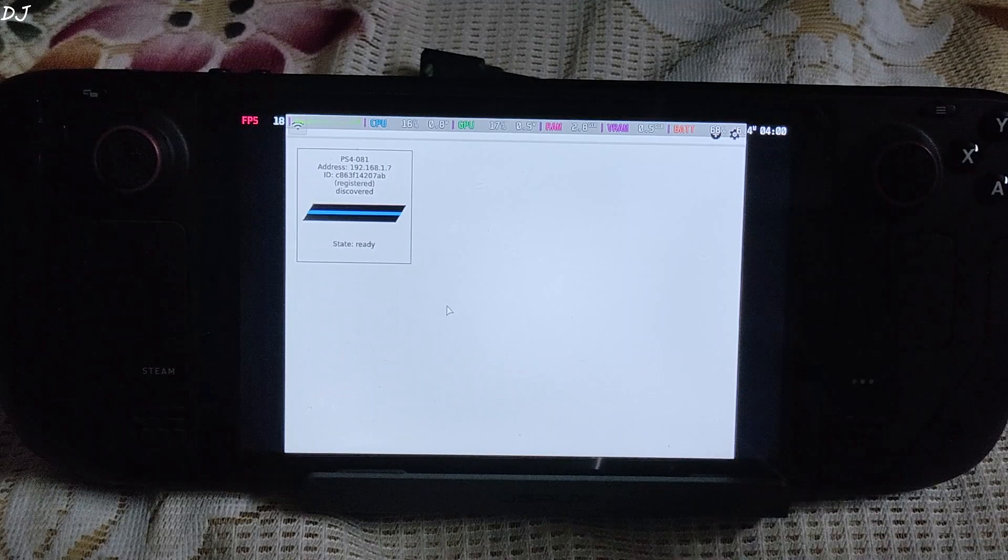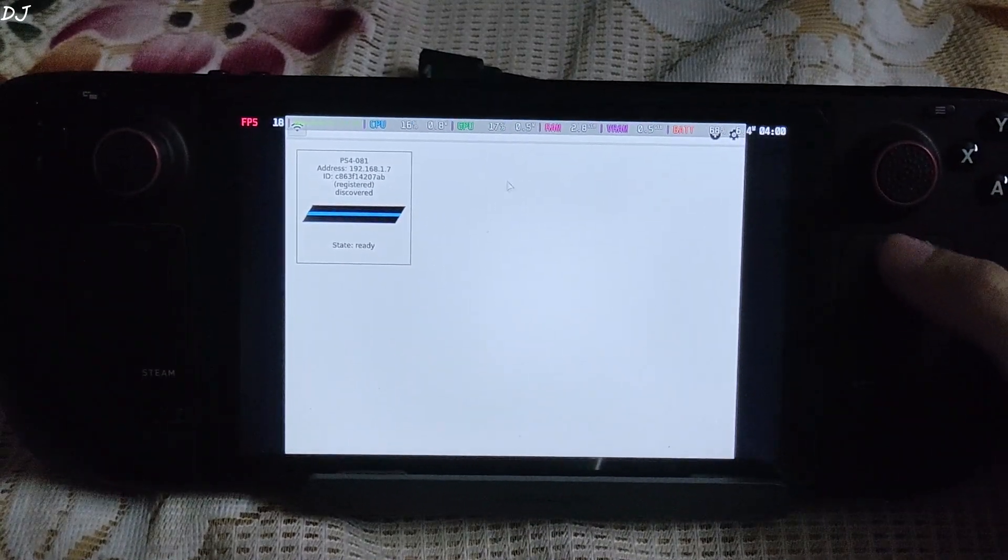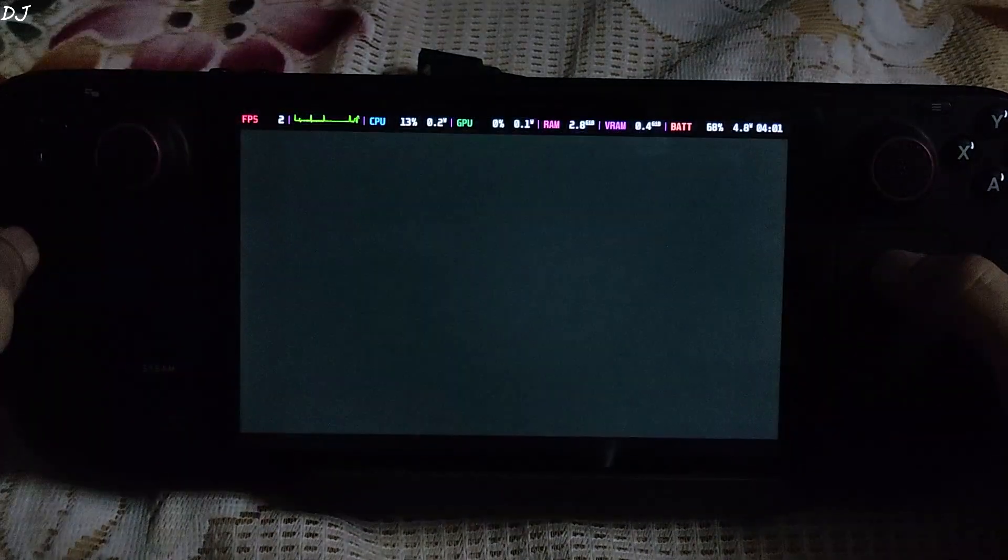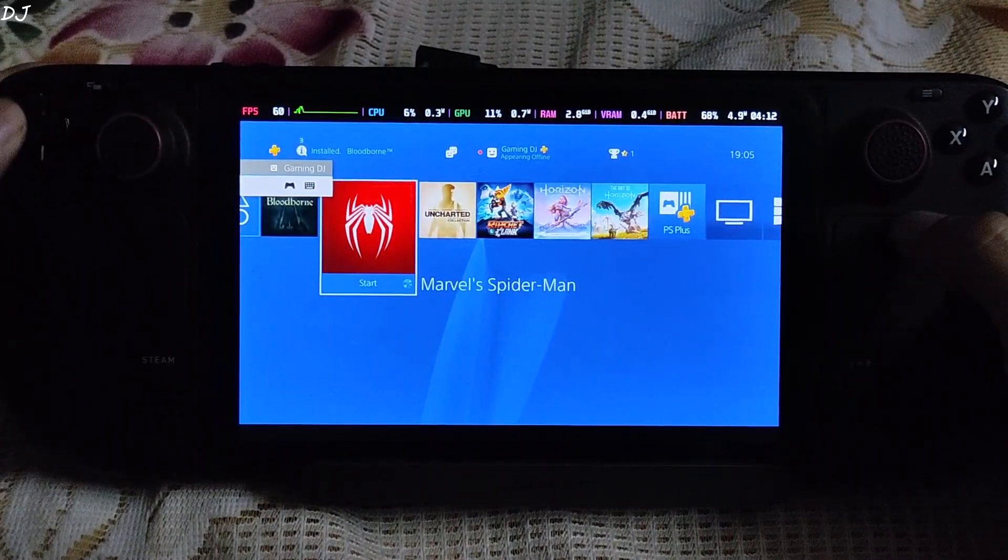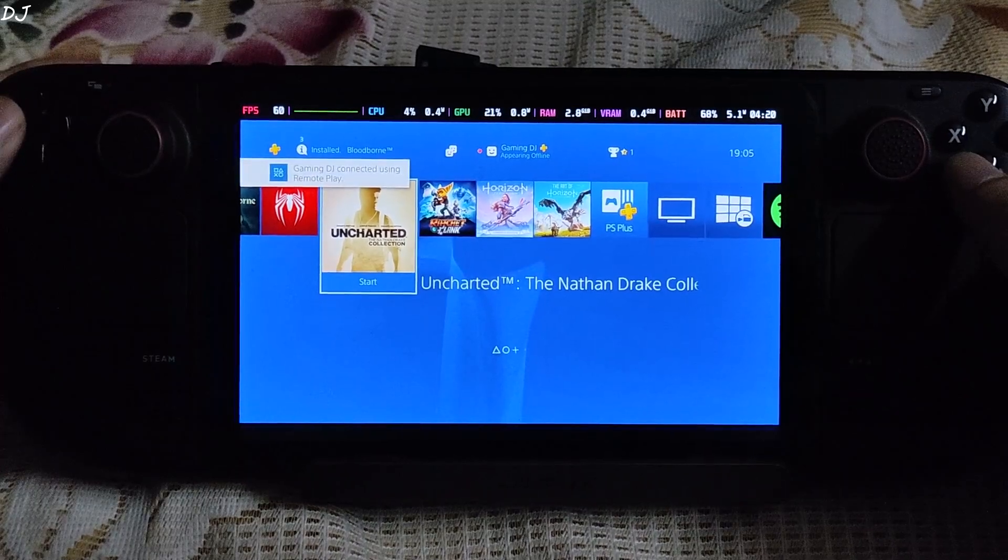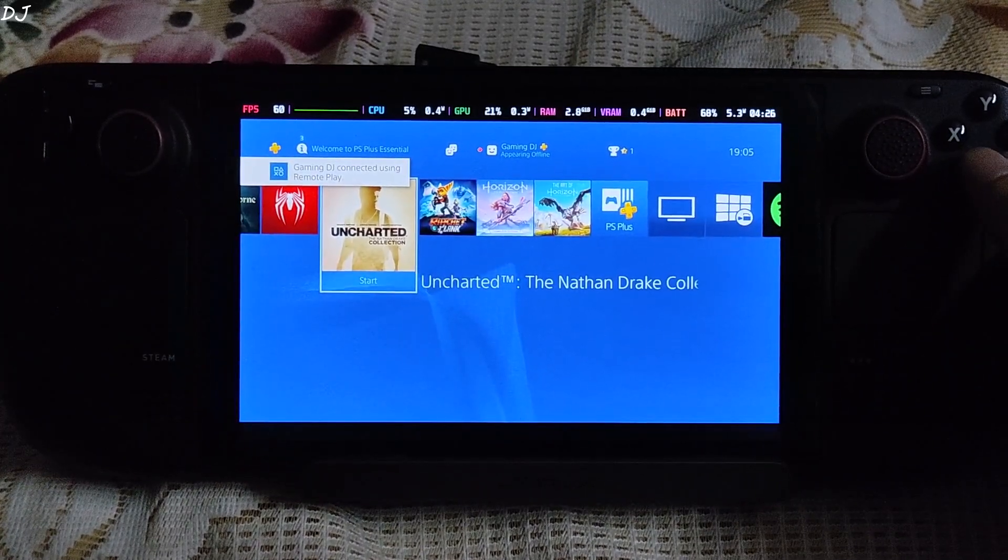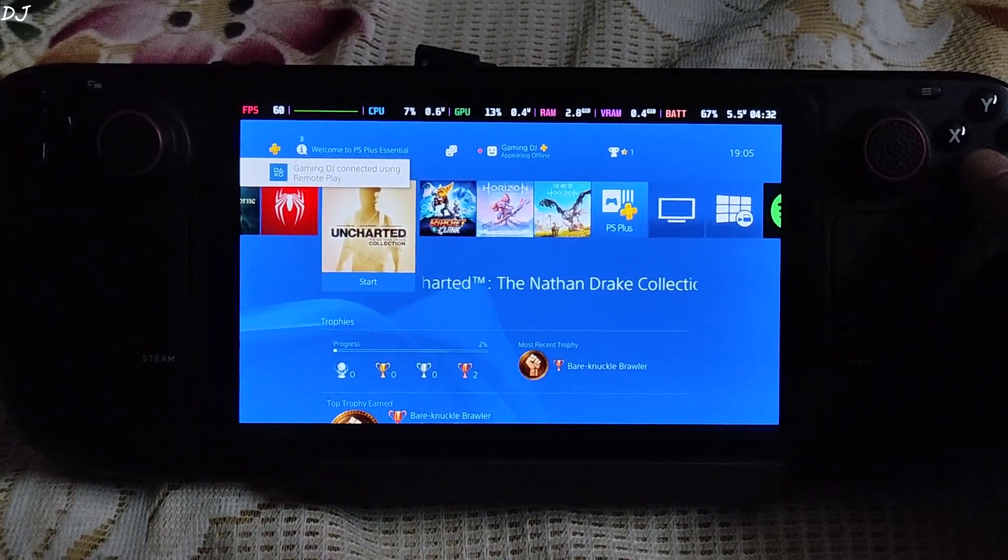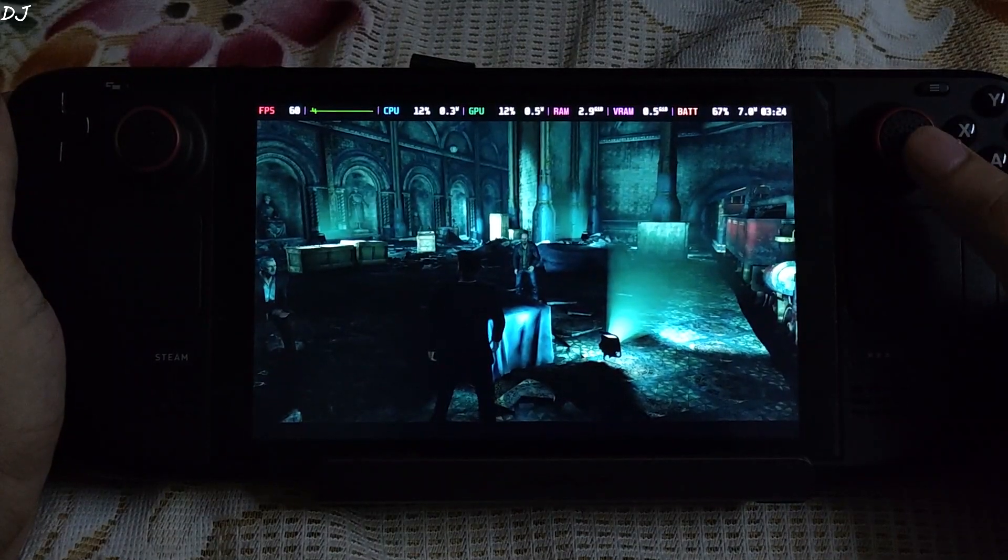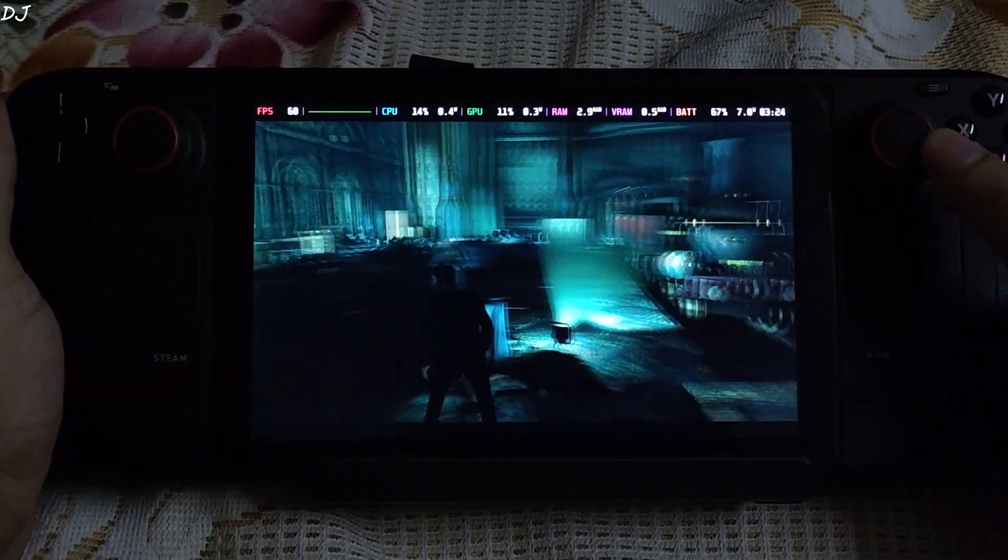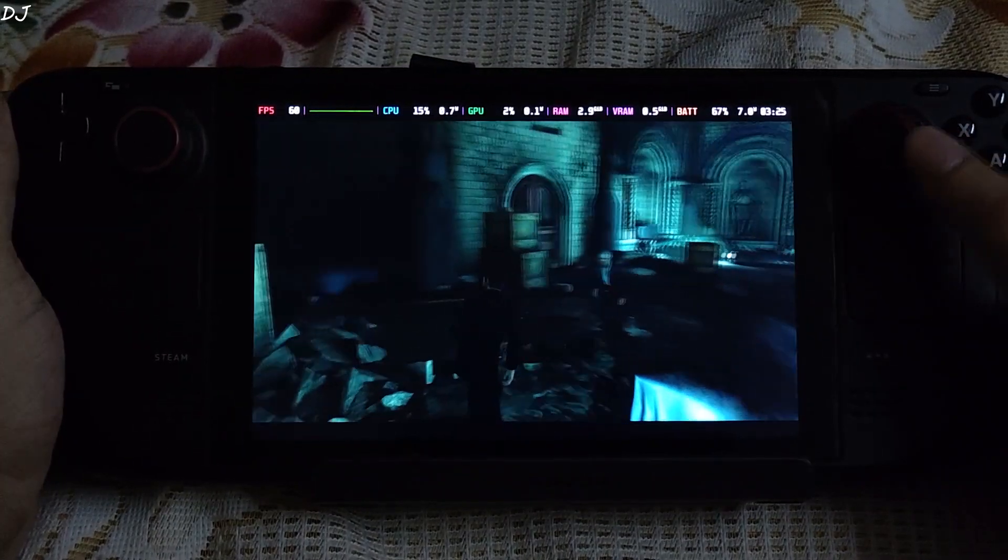I have zoomed out a bit as I will be showing you the live input response. So just select your console. Double click. Here it started. First I will be running Uncharted 3. This game actually runs at 60fps on PS4 console. Alright. There is Nathan. Check out the input response. Game is running very smoothly.